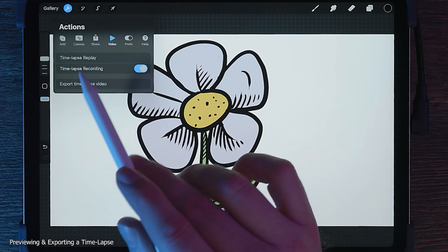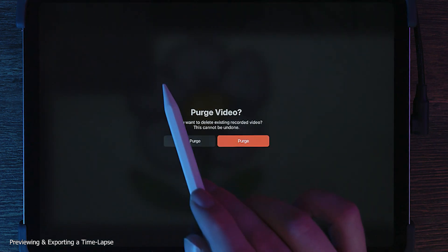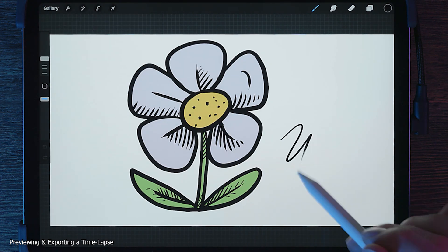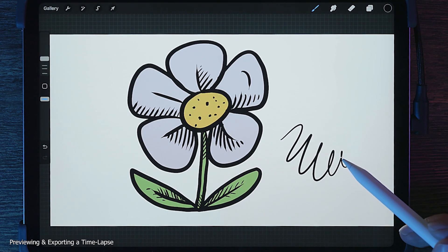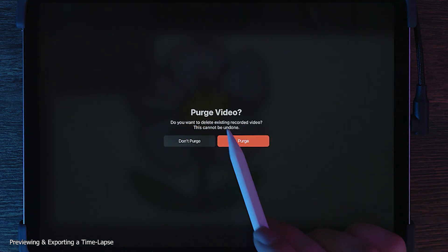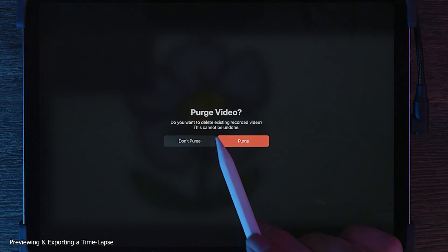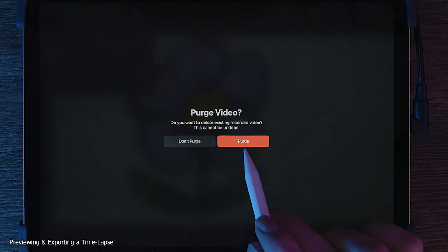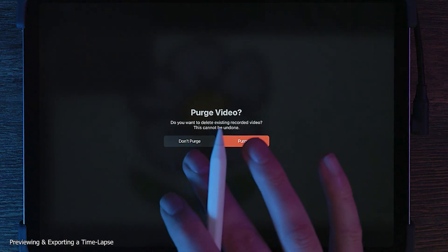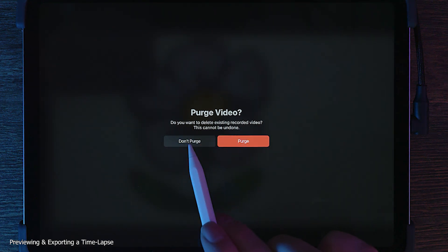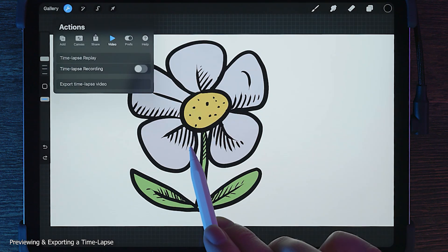From the Actions menu, you can also temporarily disable timelapse recording, and whatever you do will not be added to the video. You'll be asked if you want to purge the existing video. This will delete the video recording so you can start fresh. If you just want to pause the recording, don't select this.